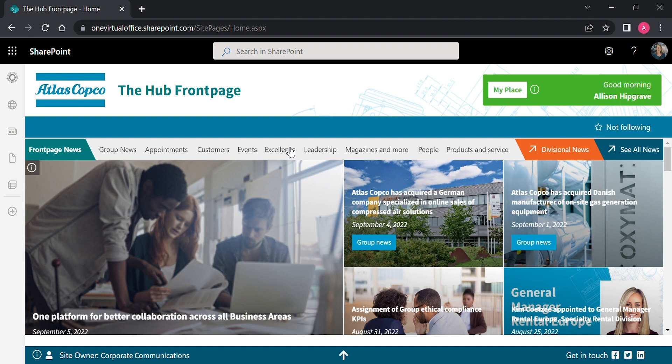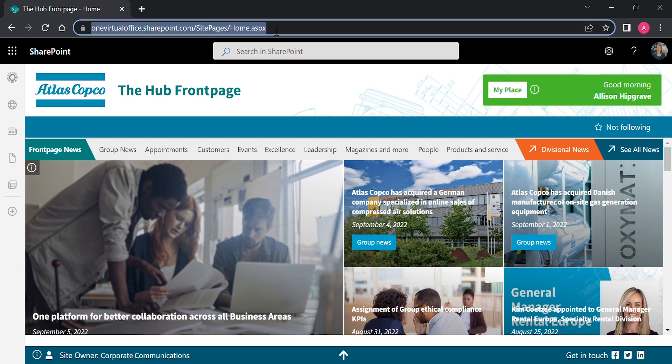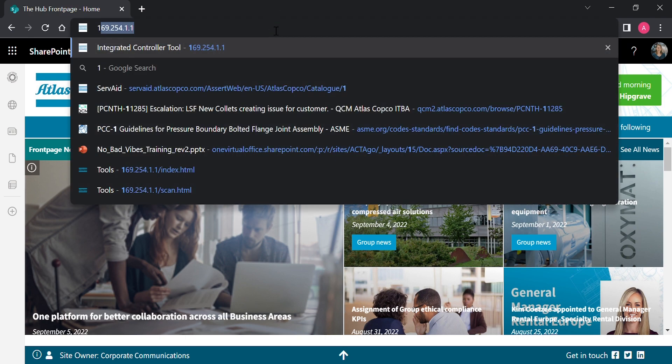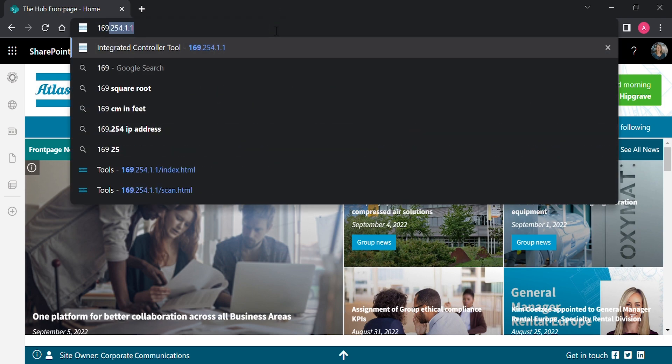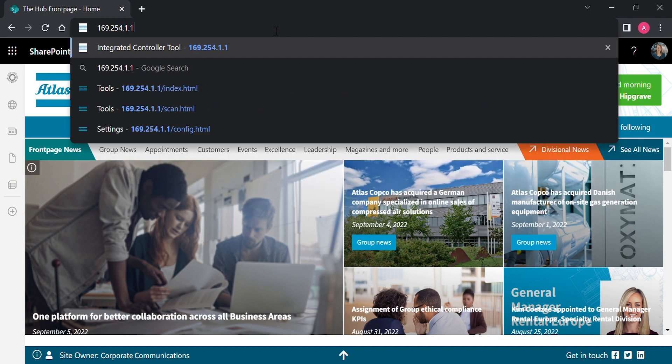Next, you're going to search the IP address, which is 169.254.1.1.